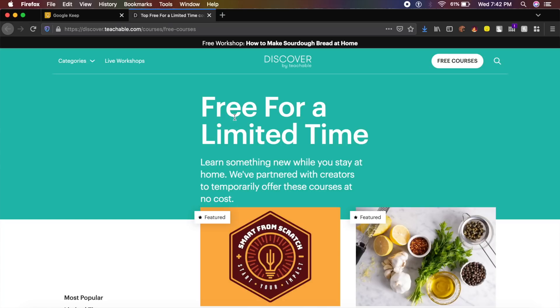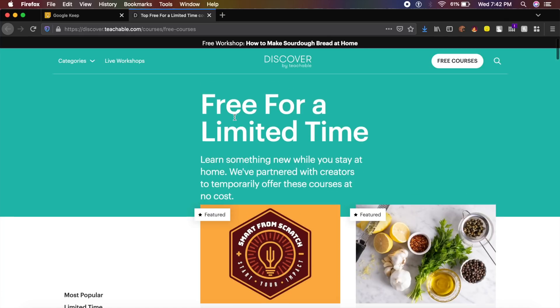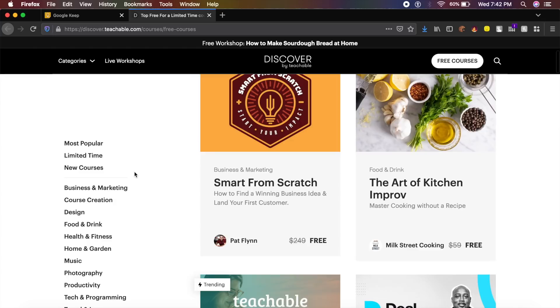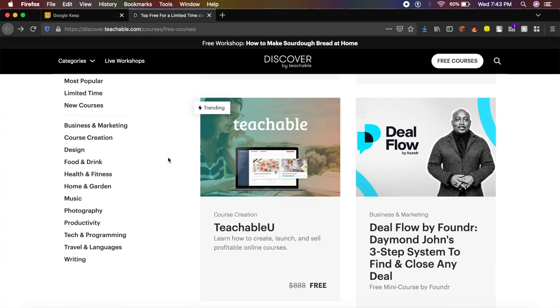The next website which is providing courses free for a limited time is Discover by Teachable. Discover provides you not only design courses but courses in a lot of different areas.